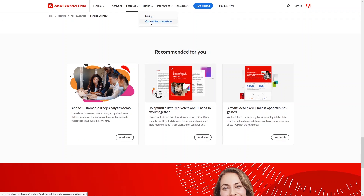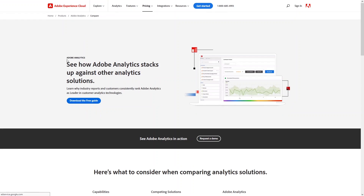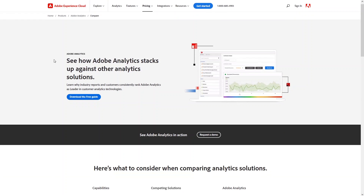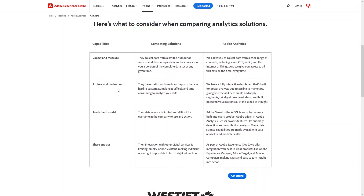Now let's look at the competitive comparison and pricing of Adobe Analytics. Comparing Adobe Analytics with competitors: in the Collect and Mirror category, competing solutions collect data from a limited number of sources and sample it, whereas Adobe Analytics collects data from a wide range of channels including voice, OTT, audio, and the Internet of Things. In Explore and Understand, competing solutions have static dashboards and reports that are hard to customize, making data analysis time-consuming, while Adobe Analytics offers fully interactive dashboards for power analytics accessible to marketers, giving you the ability to create and apply segmentation.